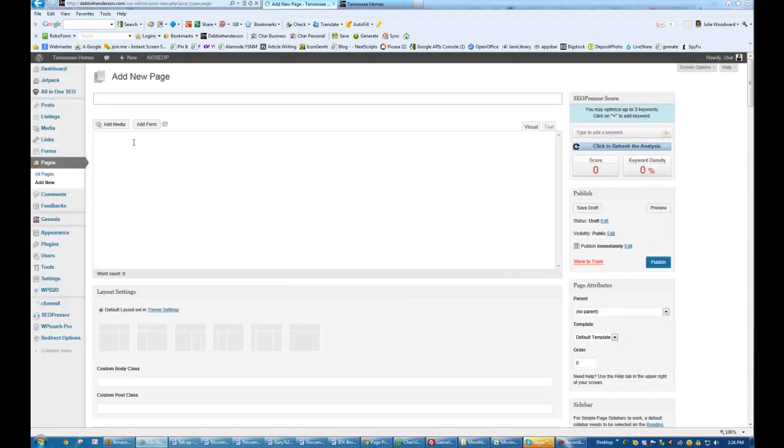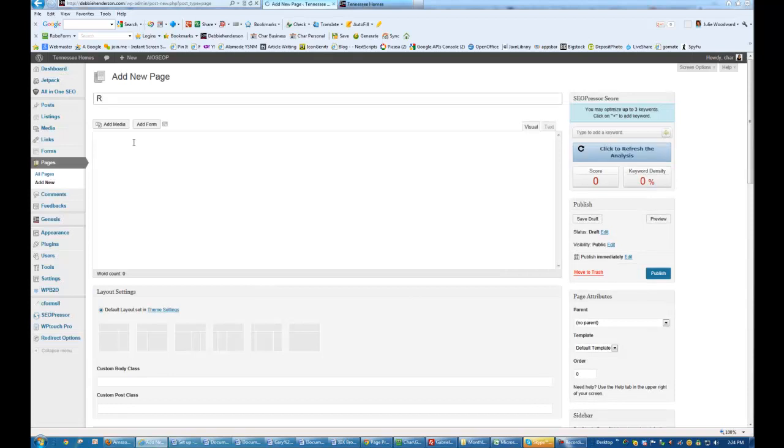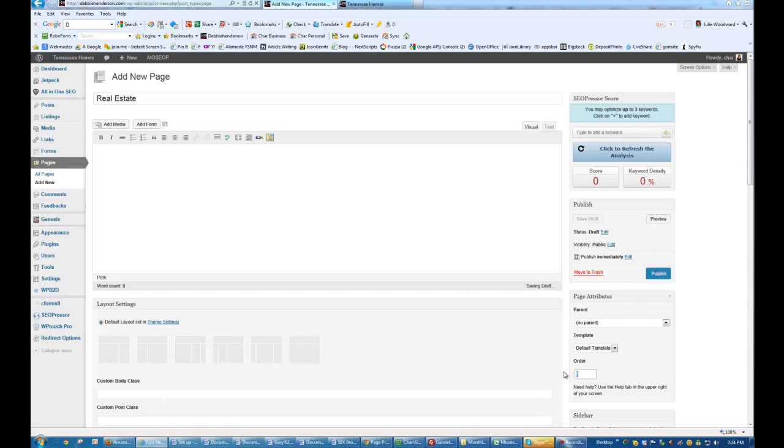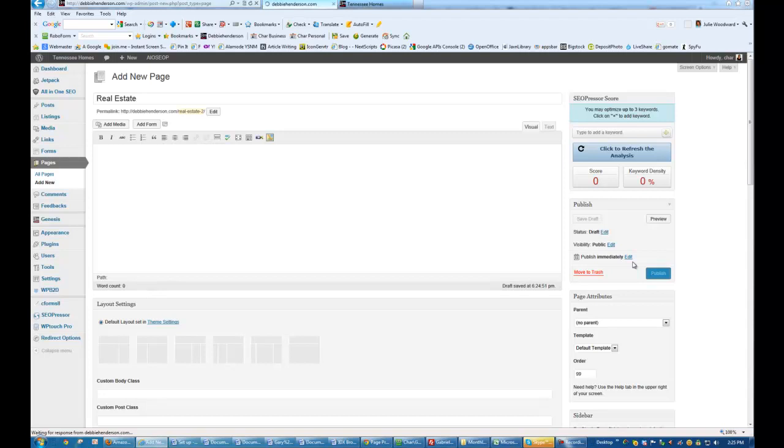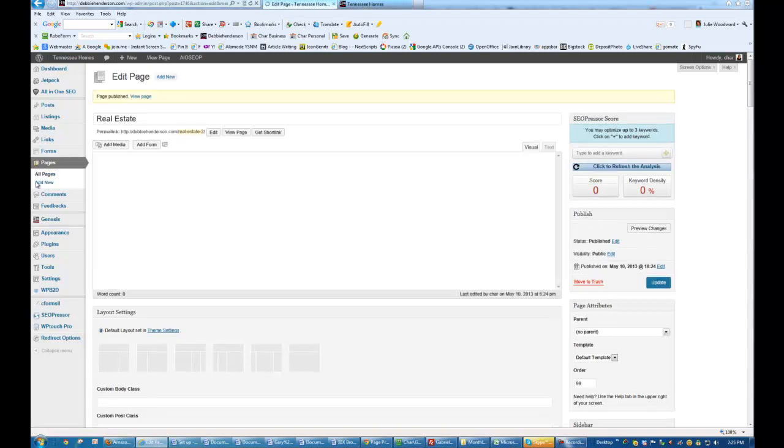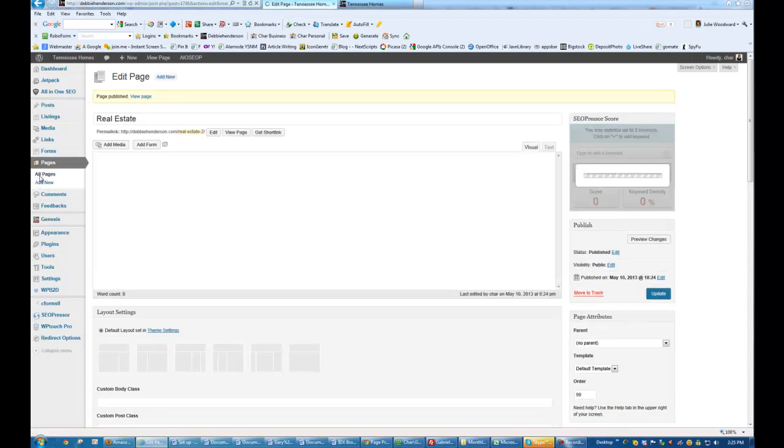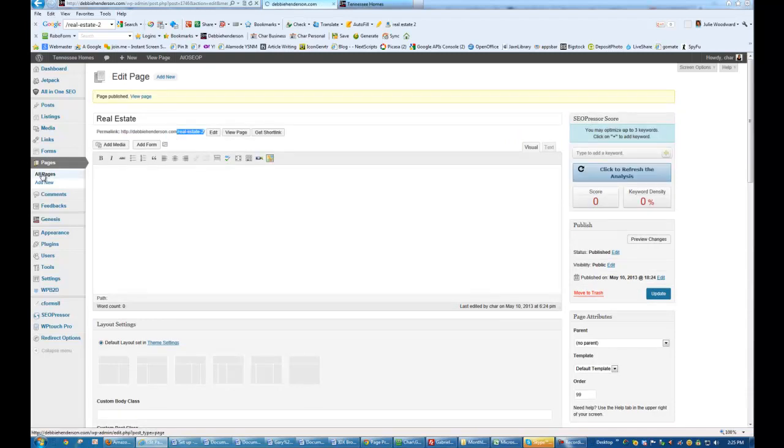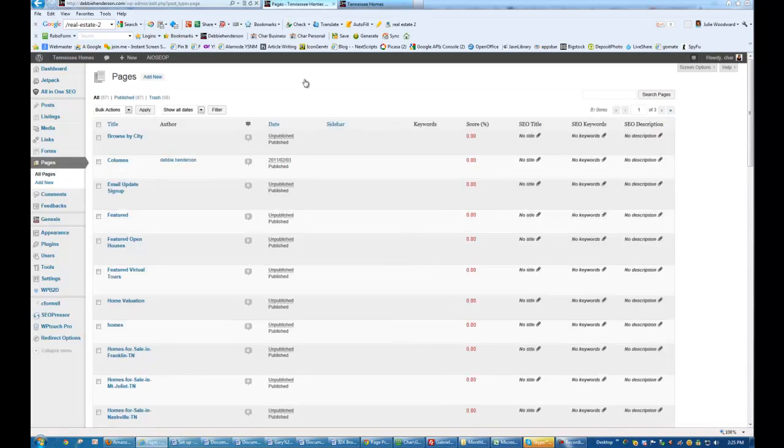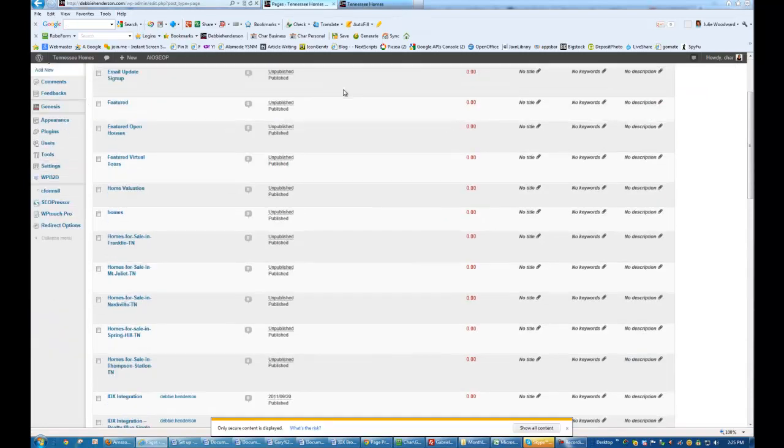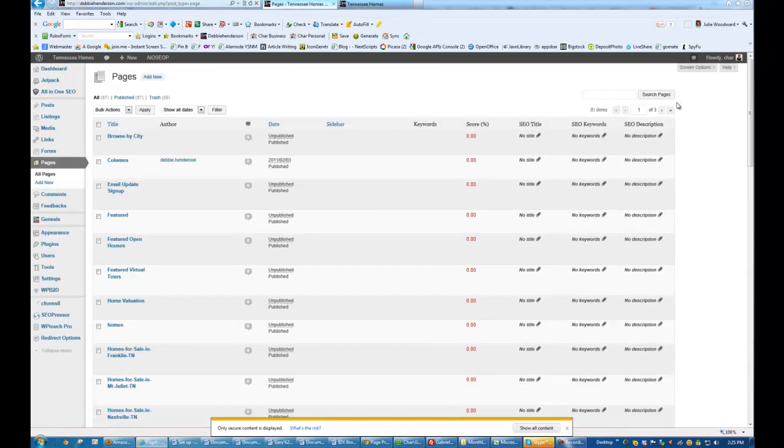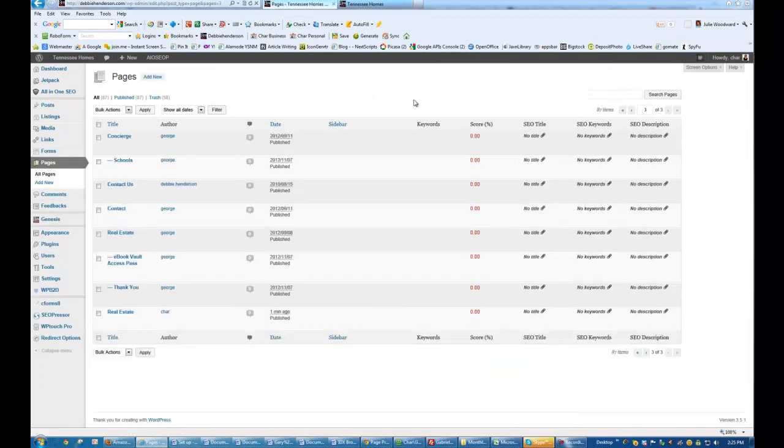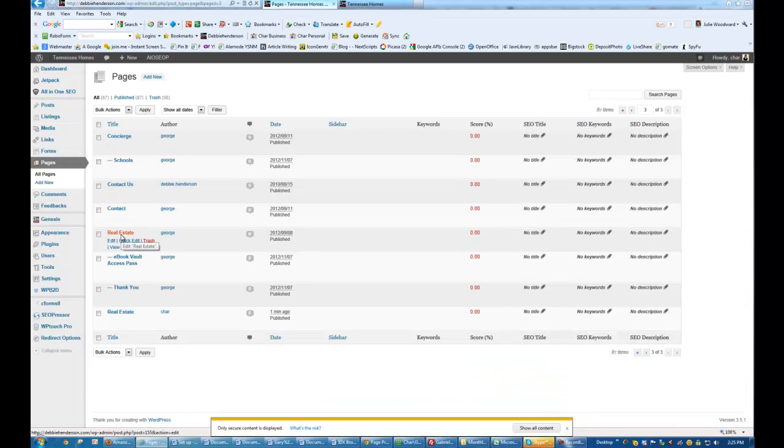So we're going to call it Real Estate. We're going to give it an order. I usually just make it like 99. That way it's guaranteed to be at the end of the list. And then we'll go to All Pages. And it looks like we might have already had one, because maybe this was a mockup import.